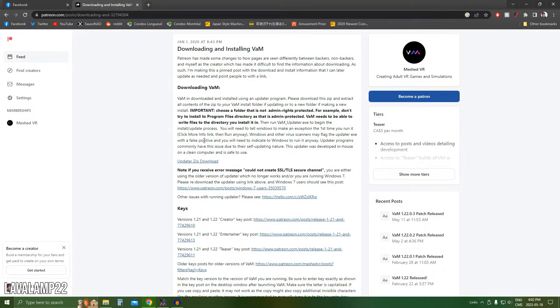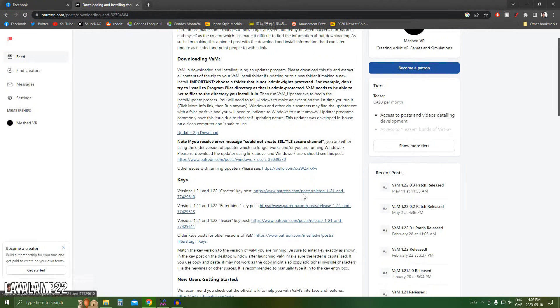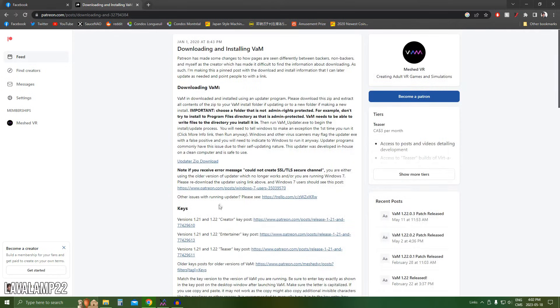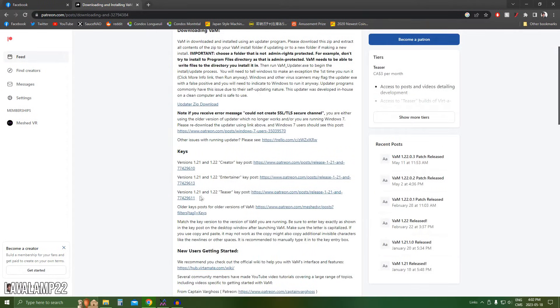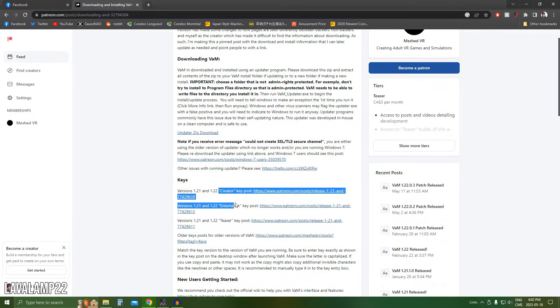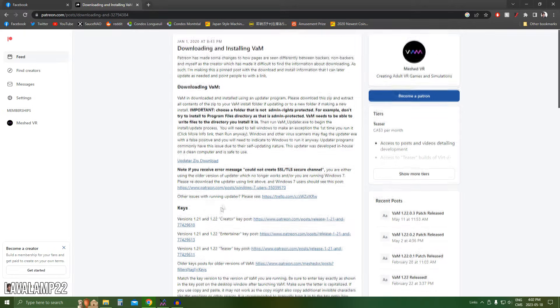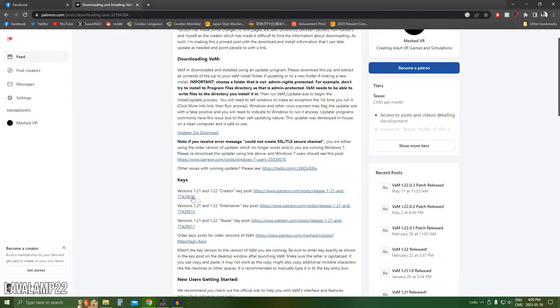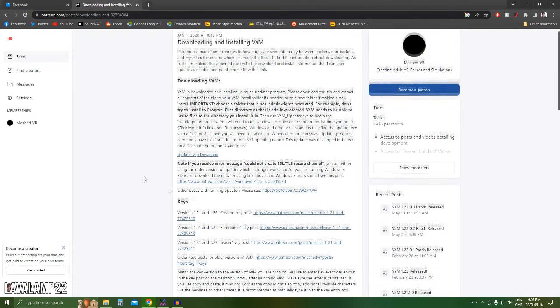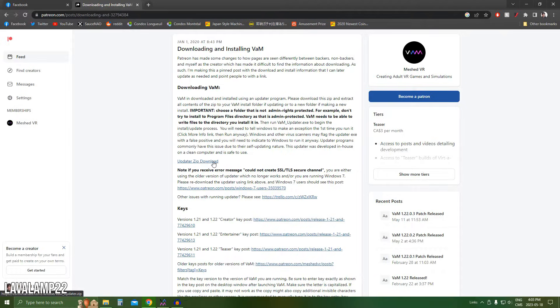So first off, what I'm going to tell you is Virt-a-Mate is free, but you'll be limited to only playing and not creating. And I'm going to show you later on how important it is if you ask me to get the full creator's key if you want to actually be creating. So without further ado, let's click updater zip download.